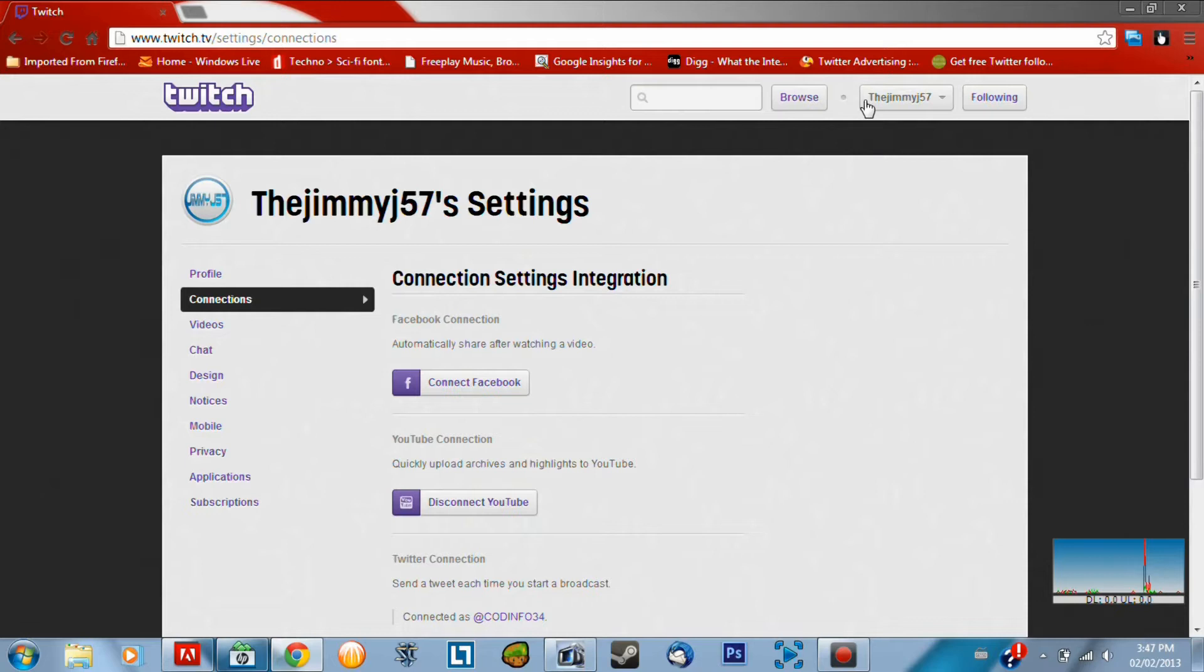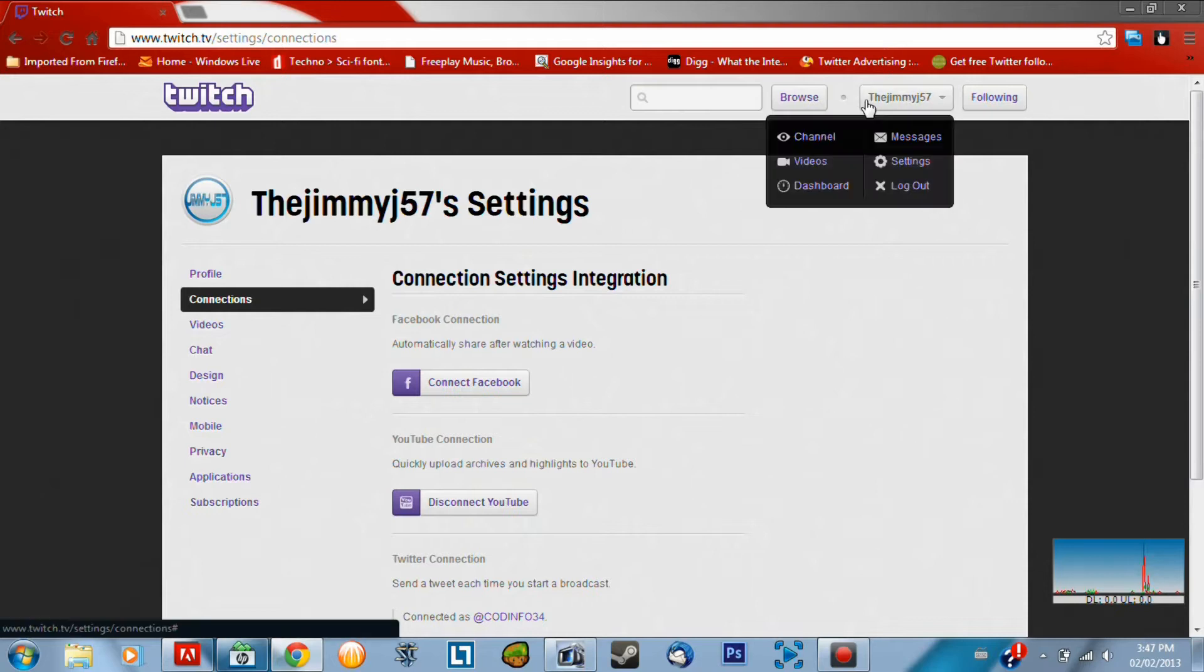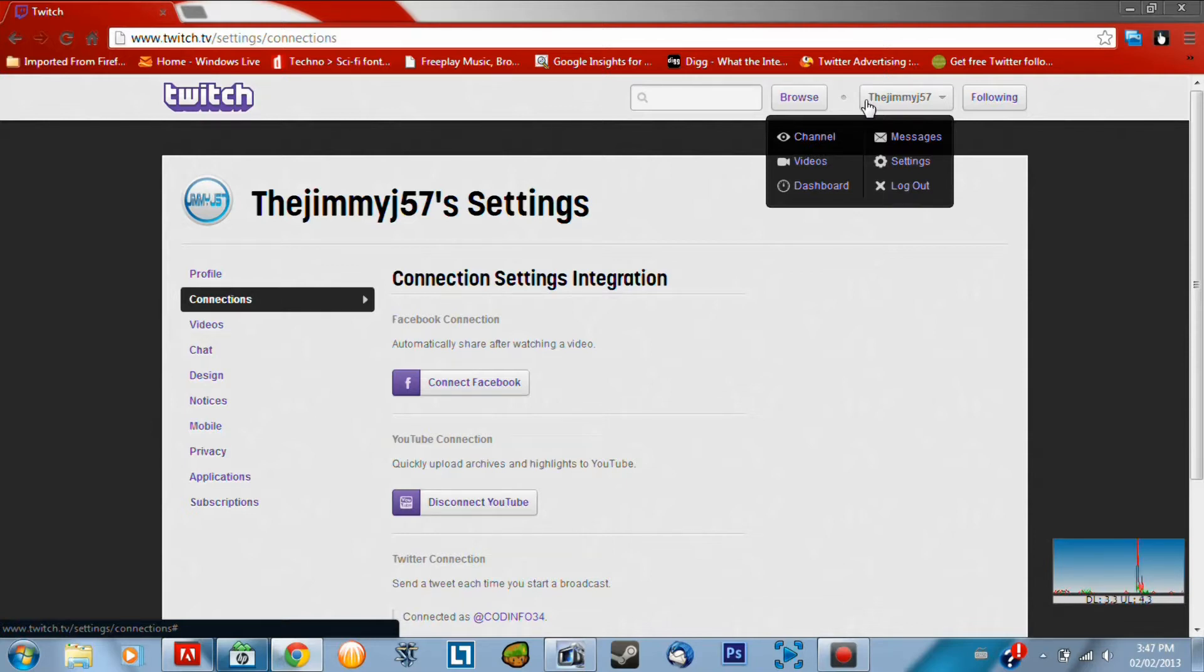Hey guys, what is up? It is Bradwheel, also known as JimmyJ57, and today I'm going to be showing you guys how to take your videos from Twitch that you've streamed to Twitch and put them on YouTube.